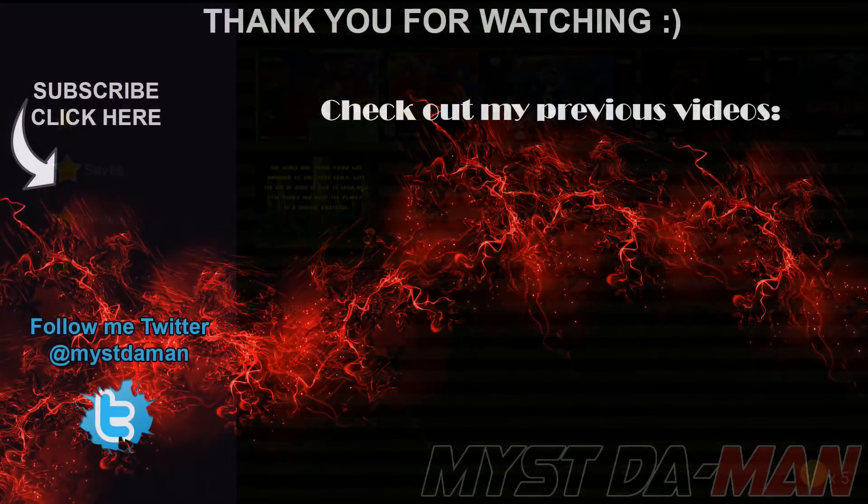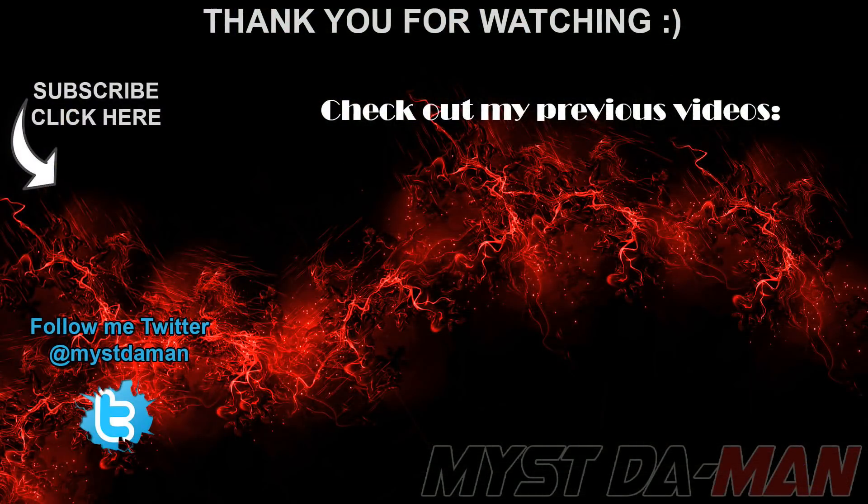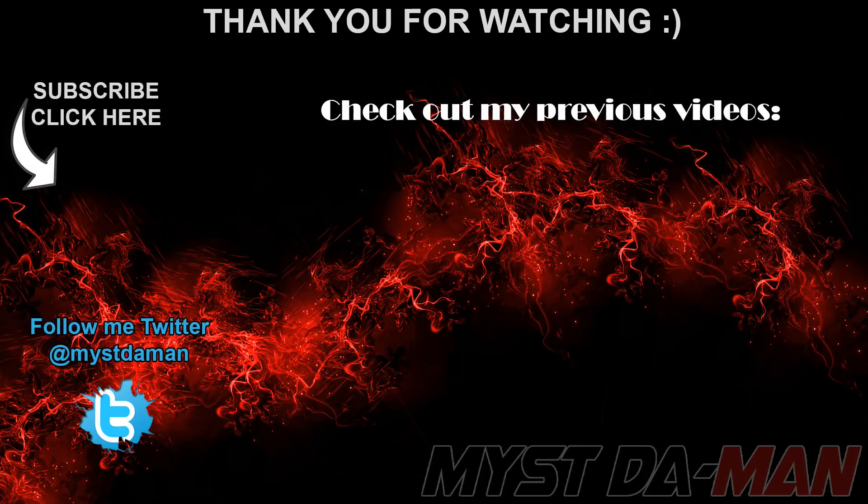And there you guys have it. If you guys have any questions or comments or concerns, let me know down in the comment section below. Don't forget to follow me on Twitter and I will see you guys in the next one. Bye bye.